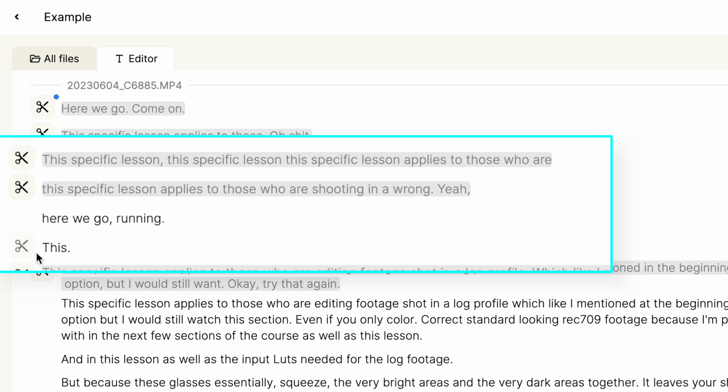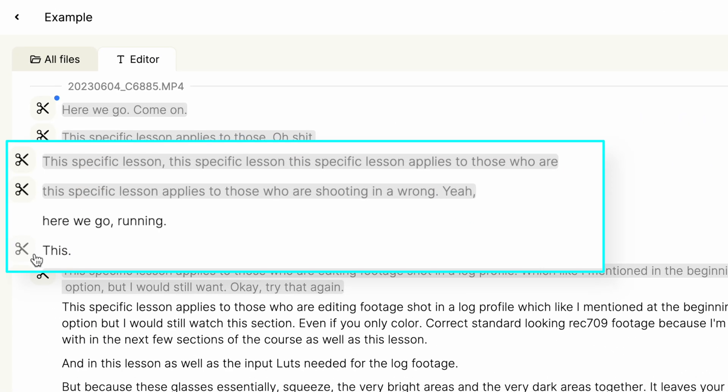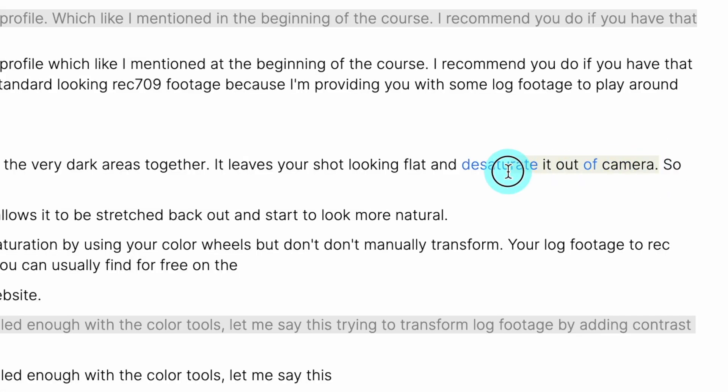So you can quickly glance through the transcript to make sure there's not something else that you'd like to cut out. And if there is, you can either press the scissors icon to delete it from the video or highlight sections and press the delete key.